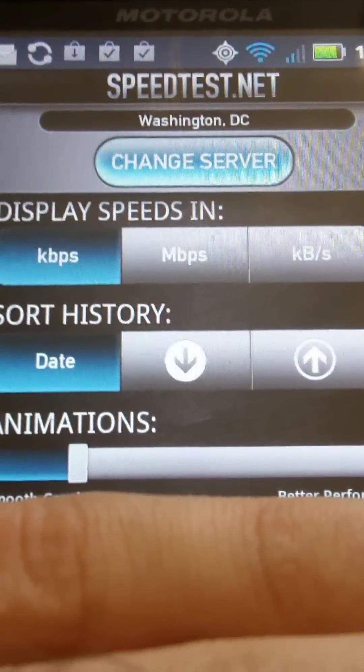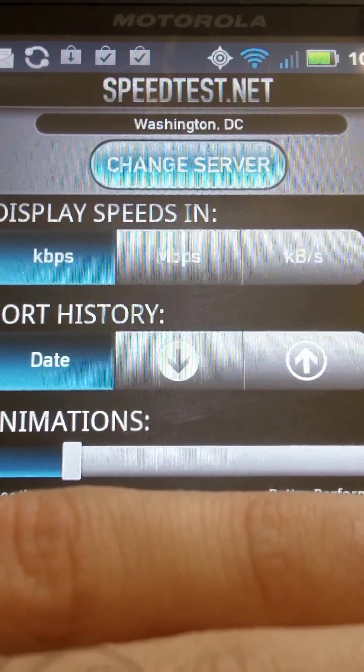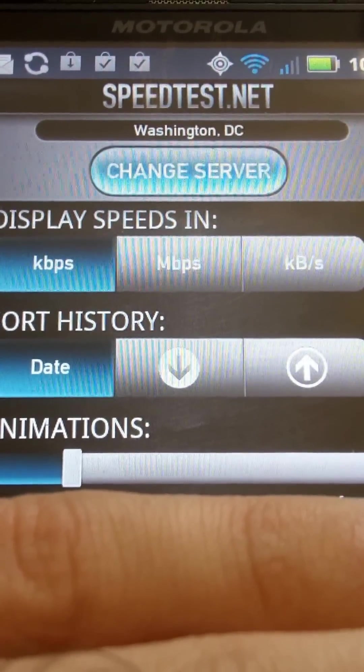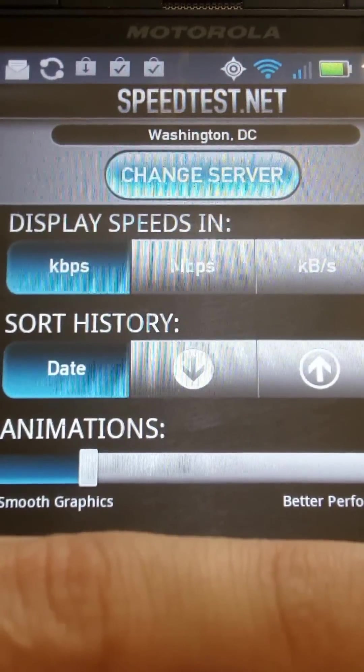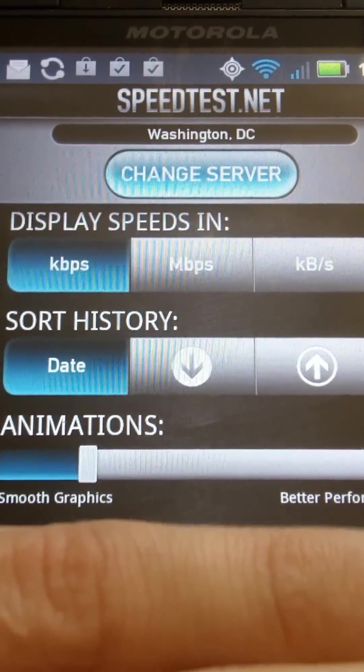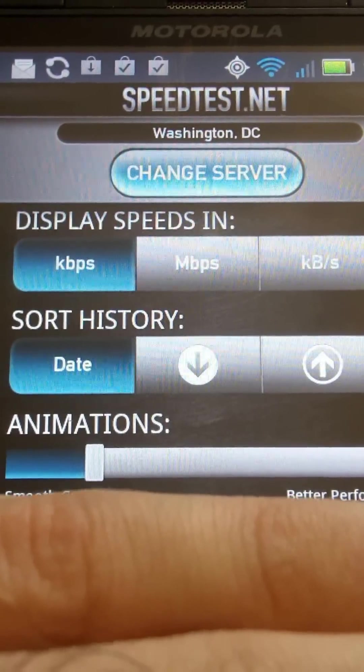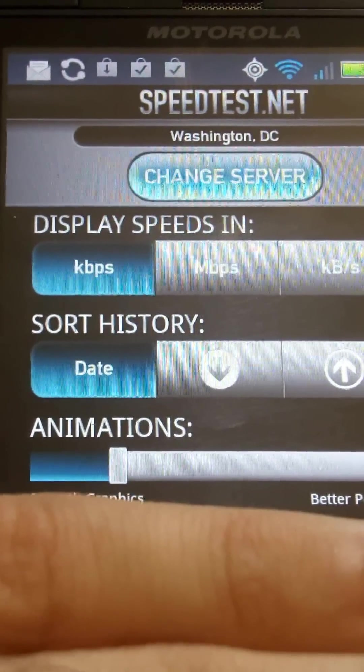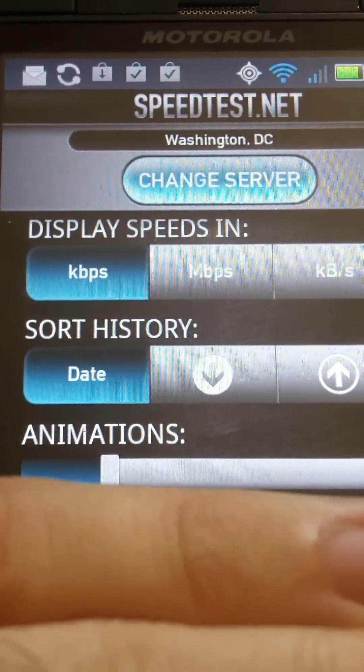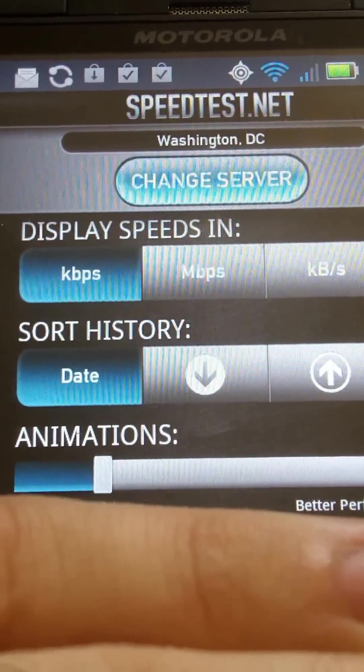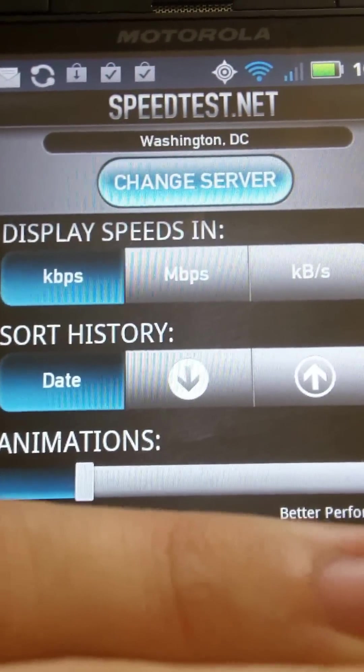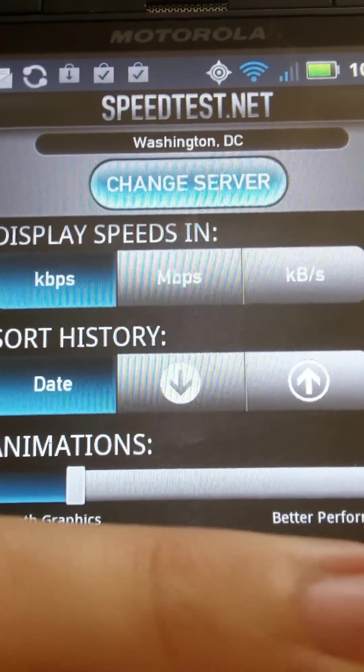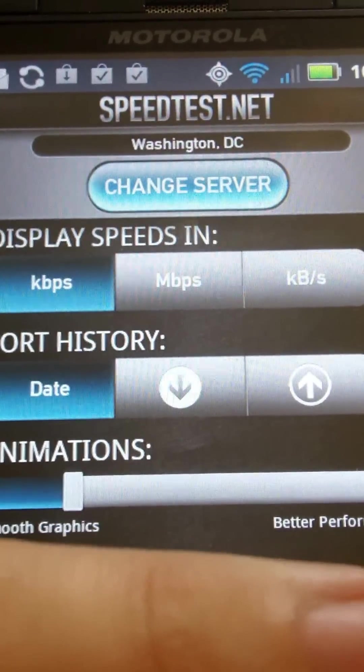Sort history, you can change it from the least recent test to the most recent, and animations, like with the graph, it'll make the performance of the application run better if it's less intensive.